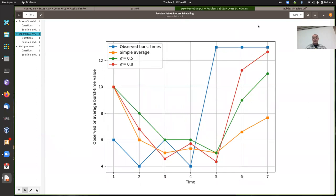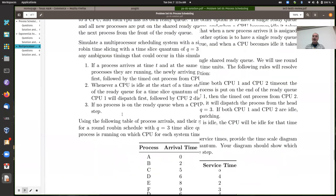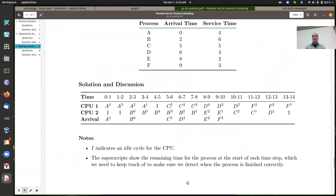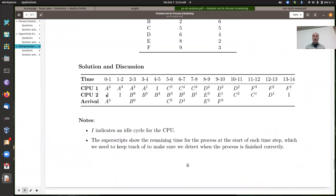A lot of people weren't doing question three right, even though we discussed it multiple times. At minimum, if I ask you to do multi-processor scheduling with two CPUs, you have to show the schedule of processes running on two CPUs. Lots of people were only doing single-CPU scheduling and got a third or more of the points taken off. You could very well see another multi-processor scheduling question on test five.